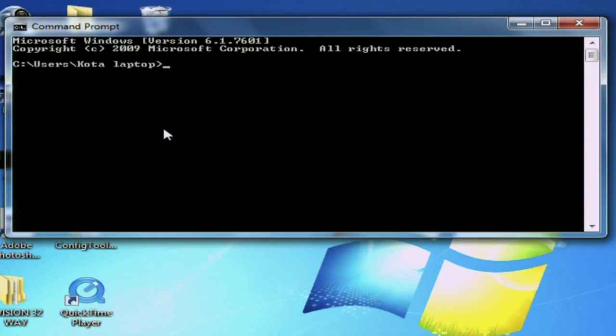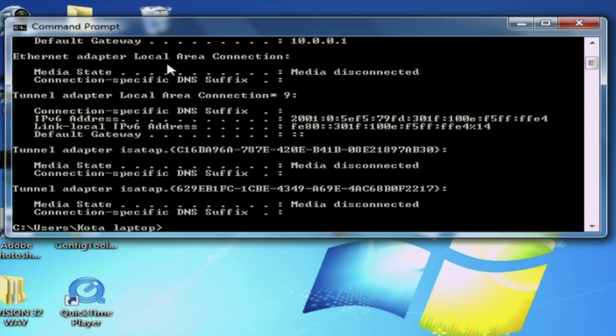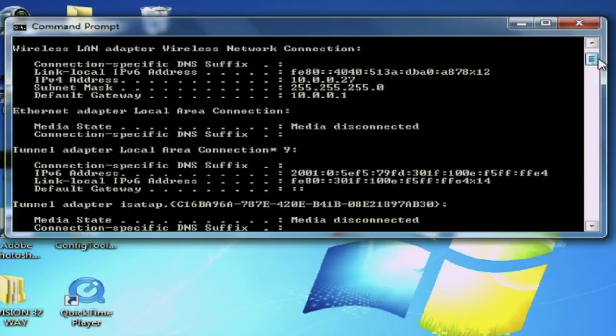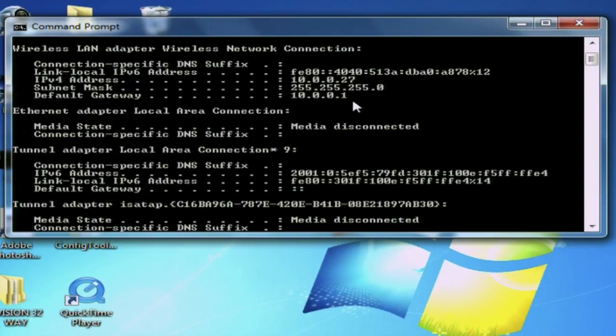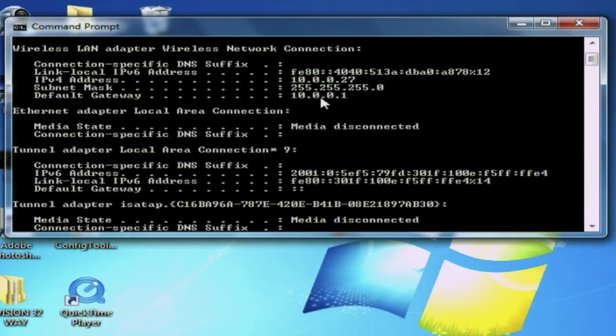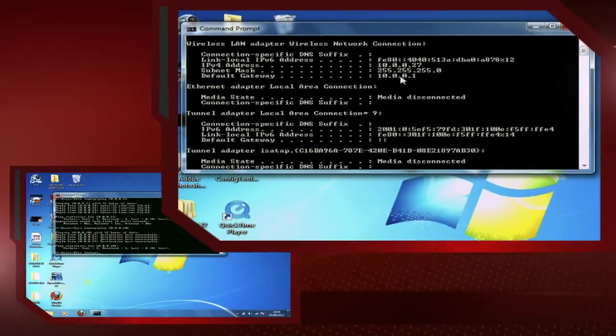And then at the cursor, if you type the word ipconfig, that's I-P-C-O-N-F-I-G, that then gives you some information about the network. If you just scroll to the fifth line down, it says Default Gateway, and that then gives you the number that is the IP address of your router. In this occasion, it's 10.0.0.1. Make a note of that number, and that's your router IP address.